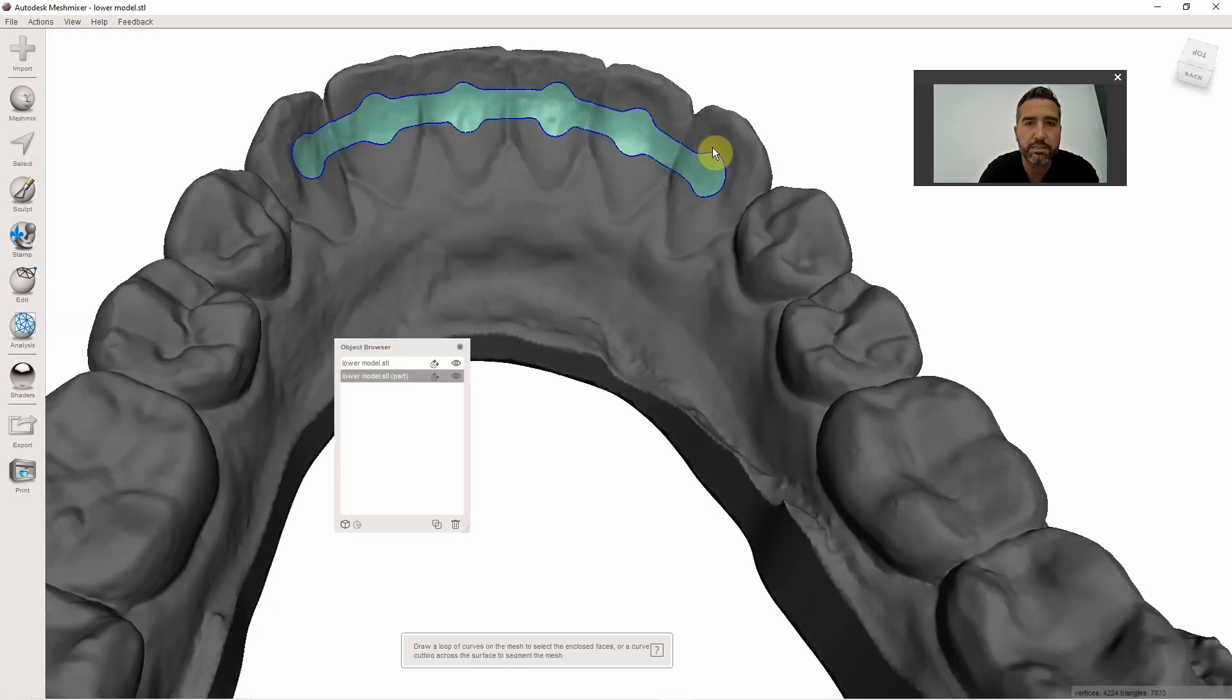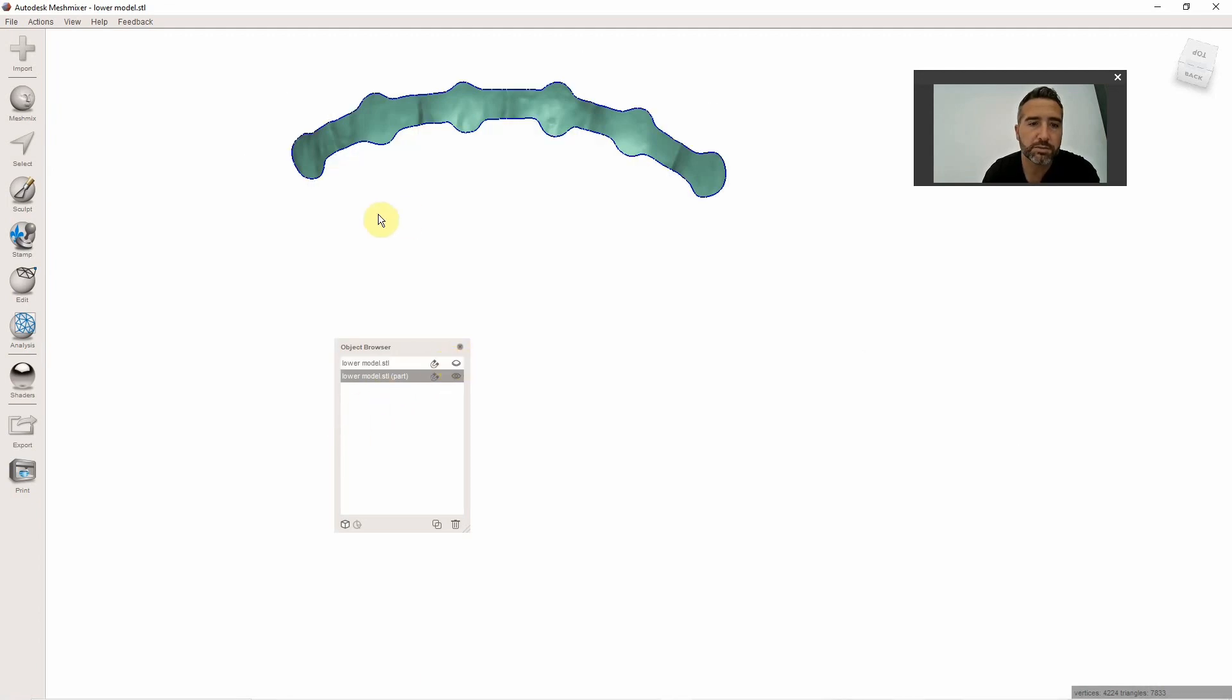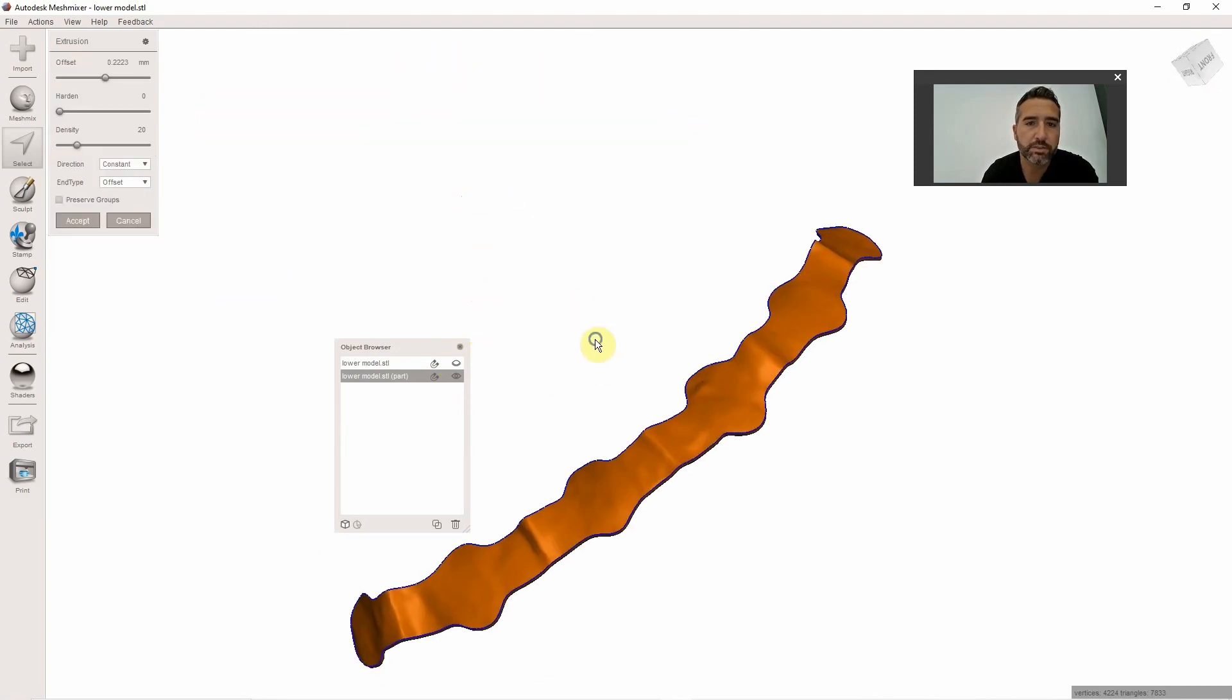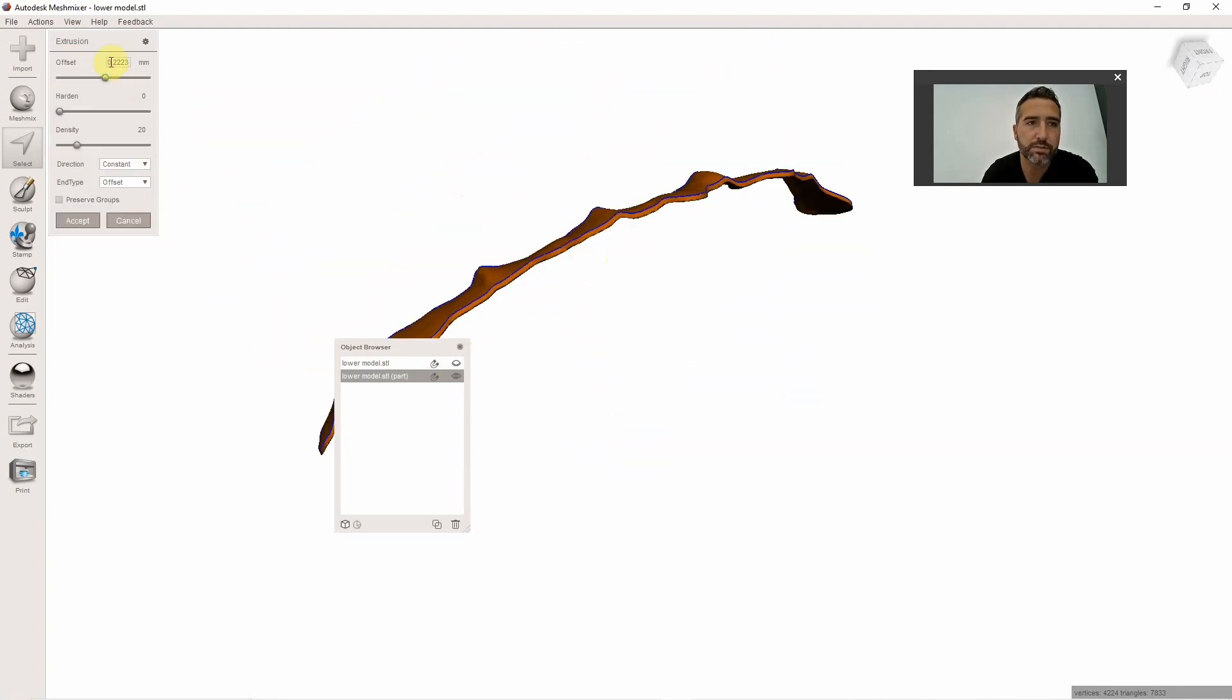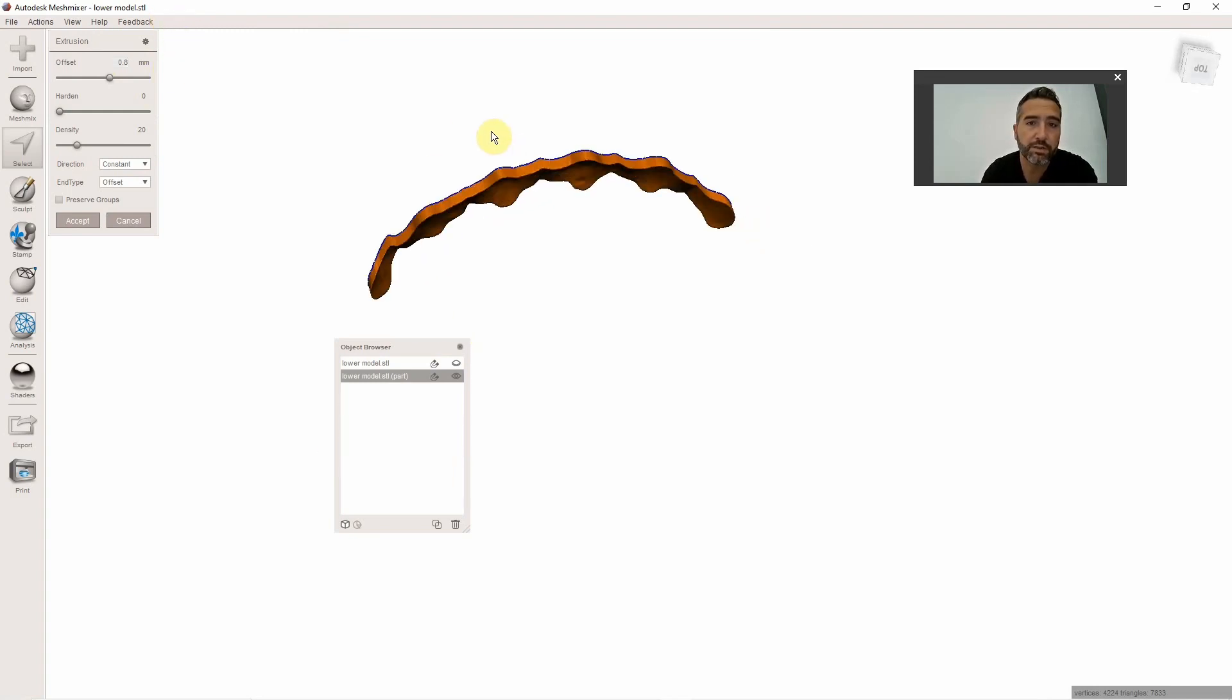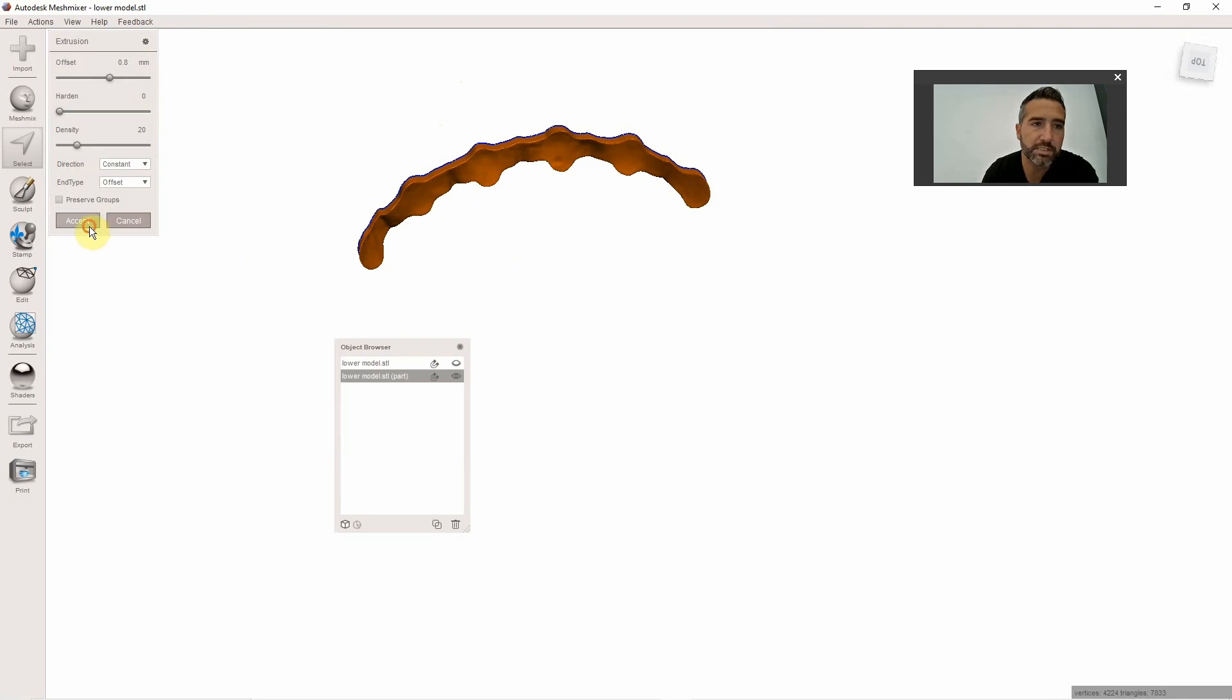Hit Y as in yellow to make that its own file. What you're going to do is hit Control-A to select the whole thing. You're going to hit D as in dog. That's going to extrude that surface. 0.8 millimeters is what I usually go for. This is personal preference. I've gone thinner than that for sure. You're going to hit Accept.